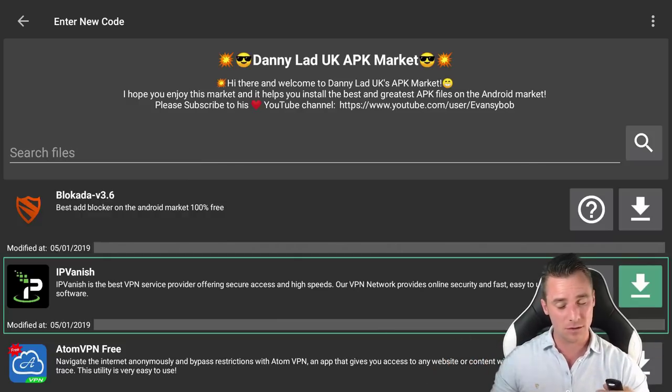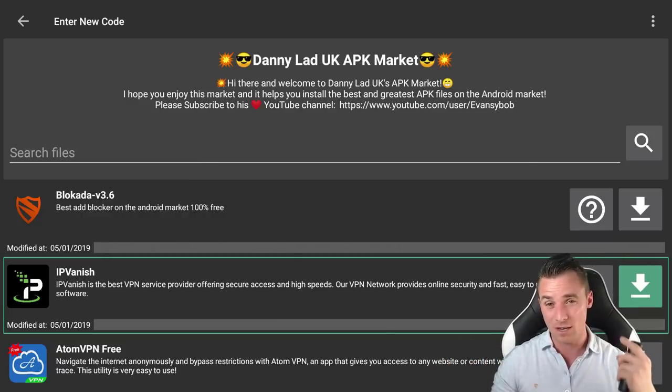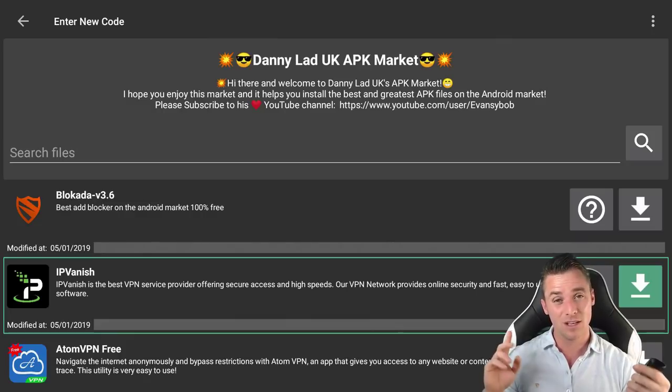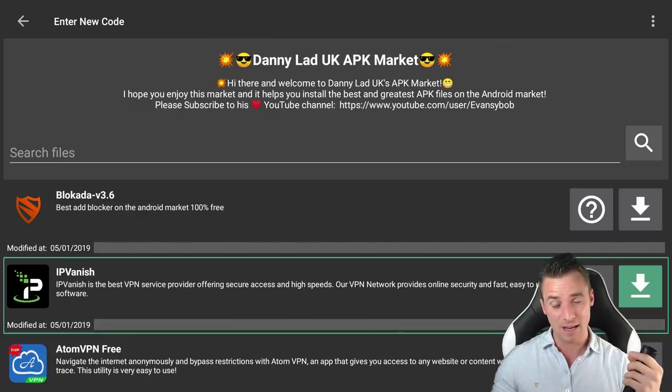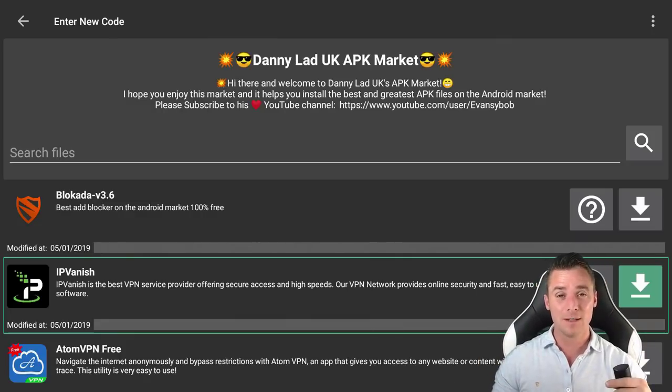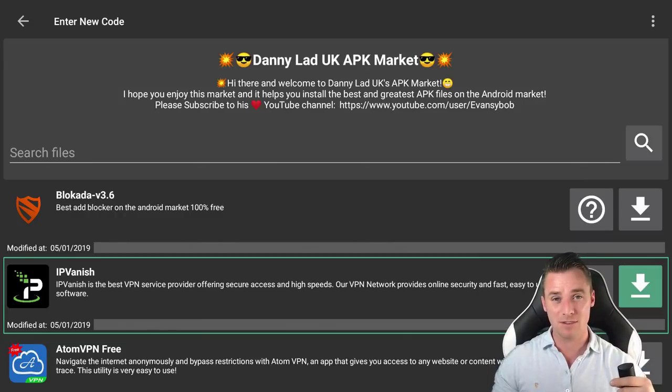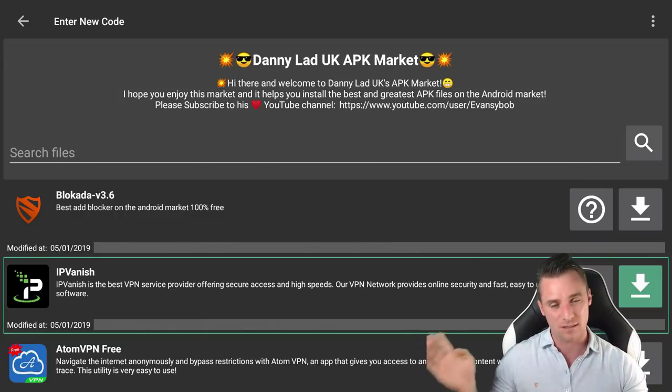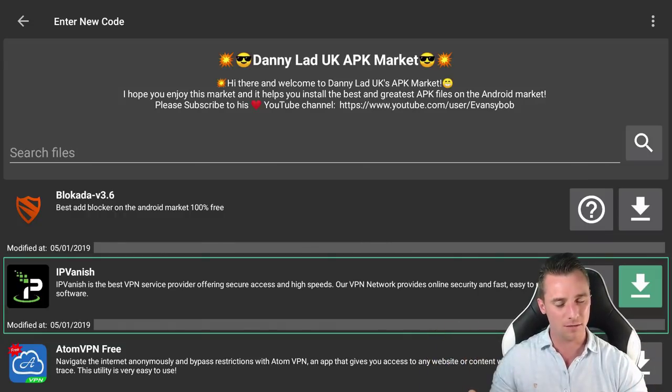So I do suggest start using them. If you can get a free one, use a free one, but if you really want a really secure, really reliable one, use IPVanish. There is a discount code down in my description. I don't earn anything off it, so you can click on that.